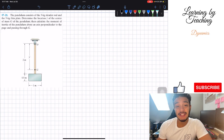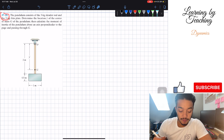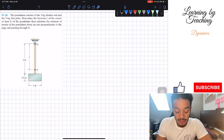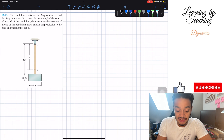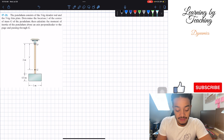Welcome back everyone to Learning by Teaching. Today we're in dynamics and we're going to be solving problem 17.21. It says the pendulum consists of the 3 kg slender rod and the 5 kg thin plate. Determine the location y-bar of the center of mass G of the pendulum, then calculate the moment of inertia of the pendulum about an axis perpendicular to the page and passing through G.